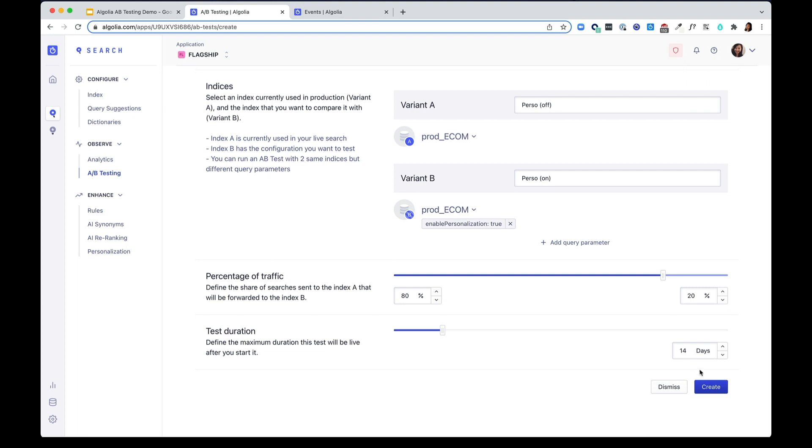After you create the test, you can let the test run until it completes the test period.